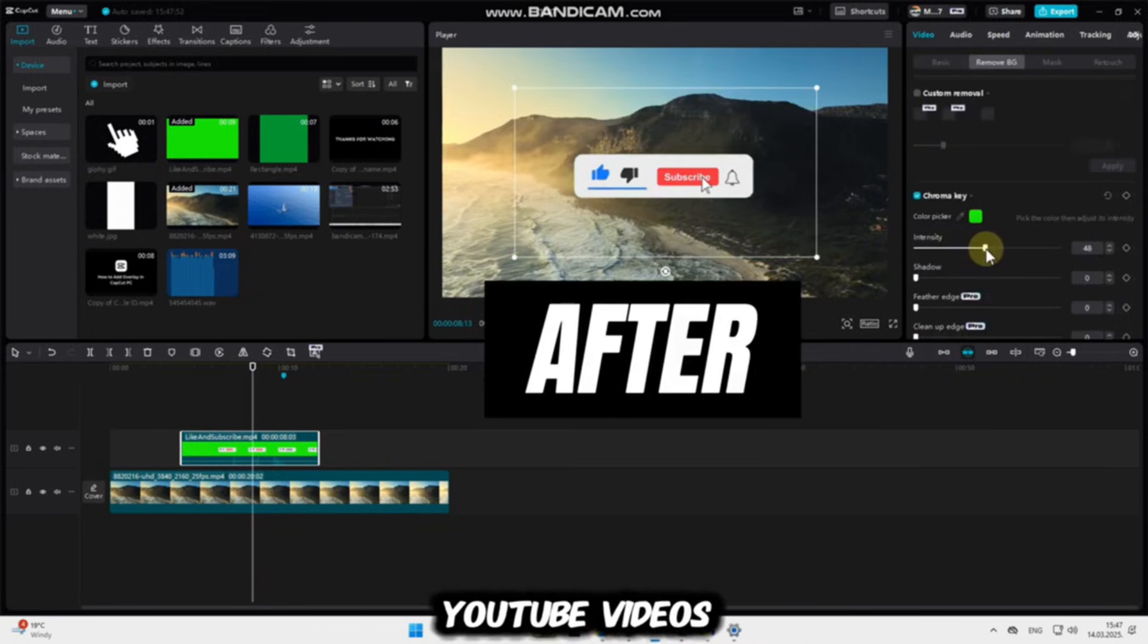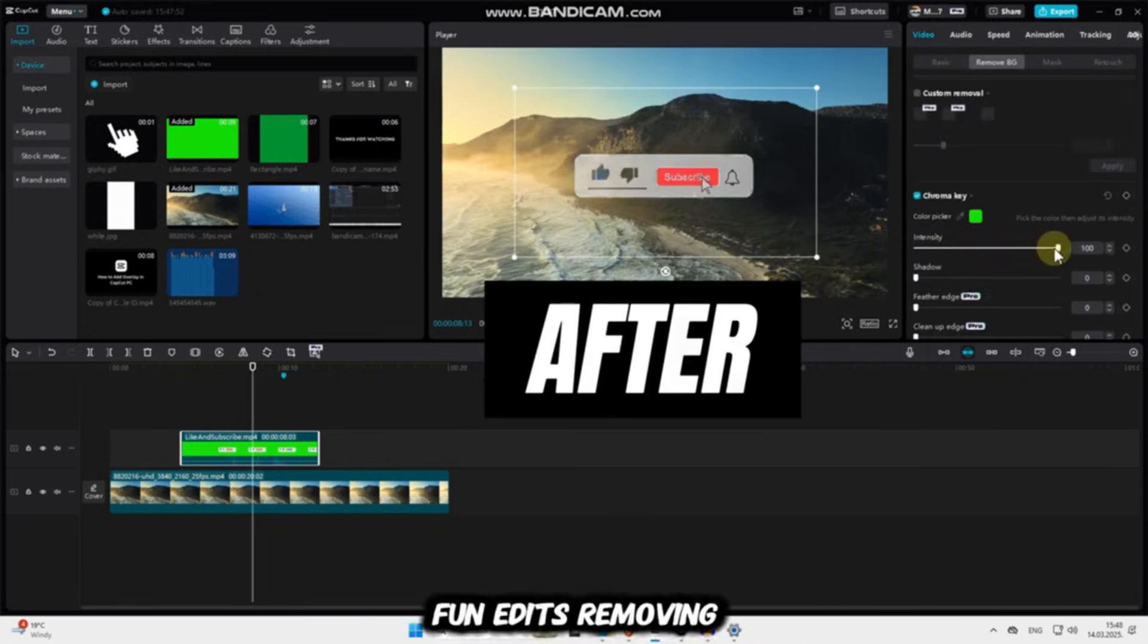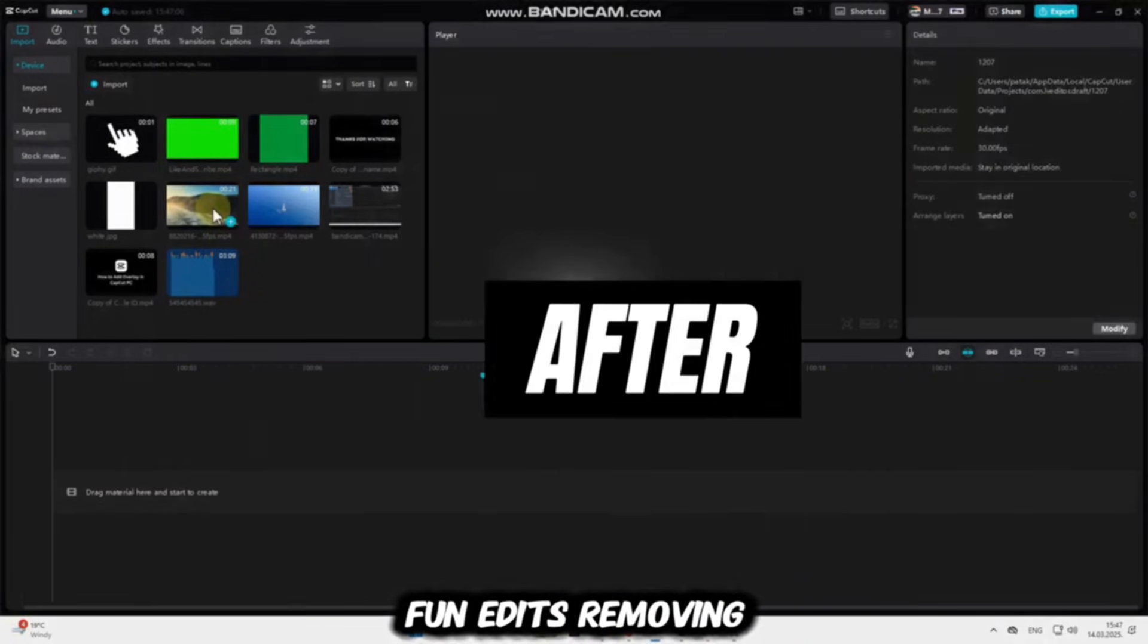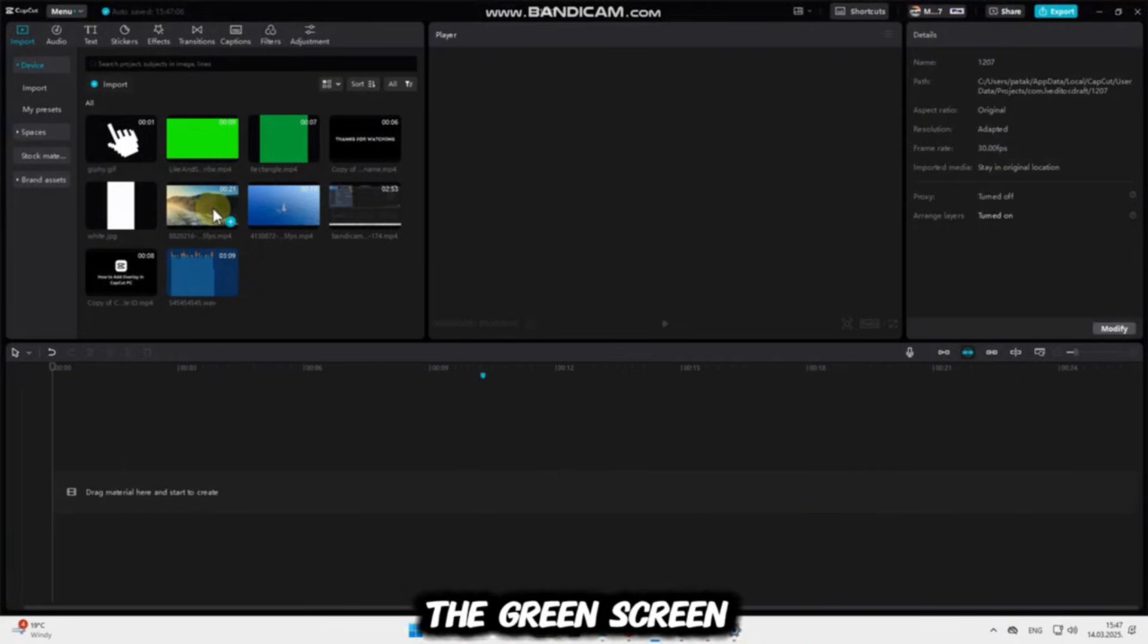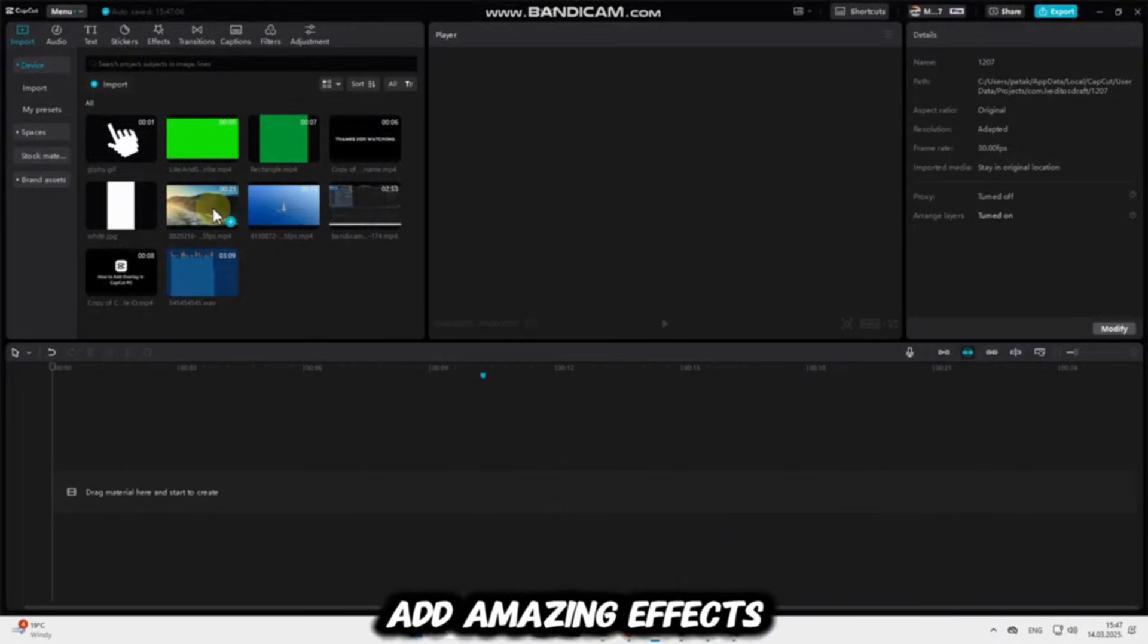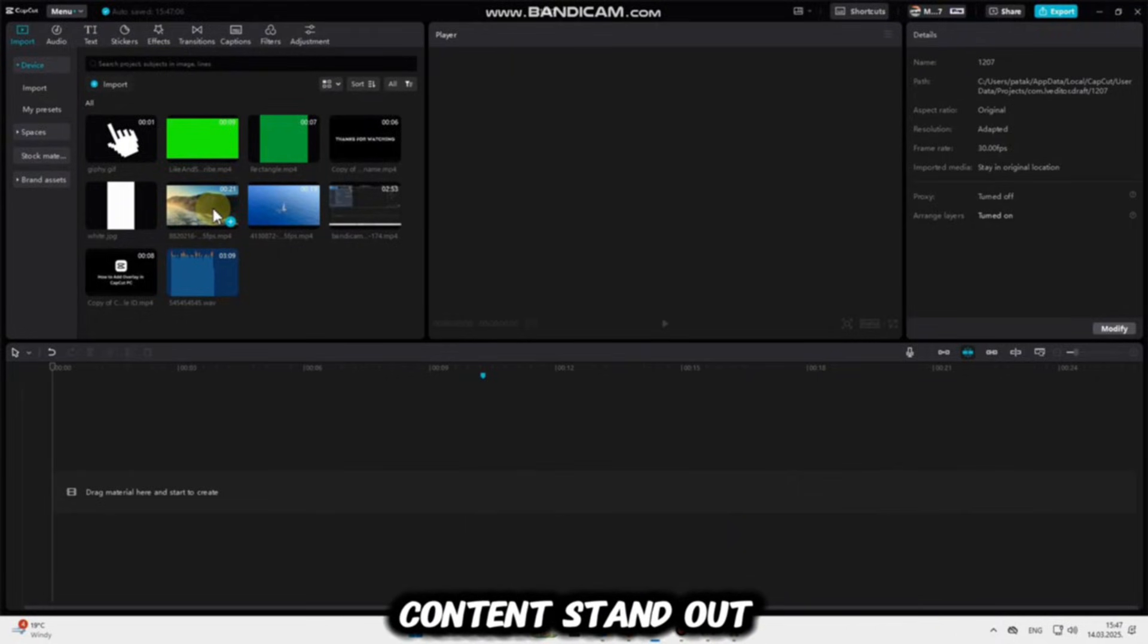Whether you're creating YouTube videos, TikToks, or fun edits, removing the green screen can help you add amazing effects and make your content stand out.